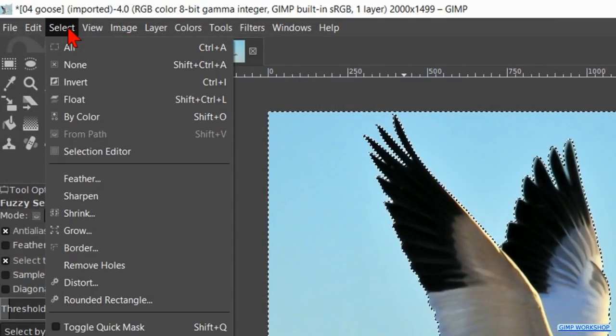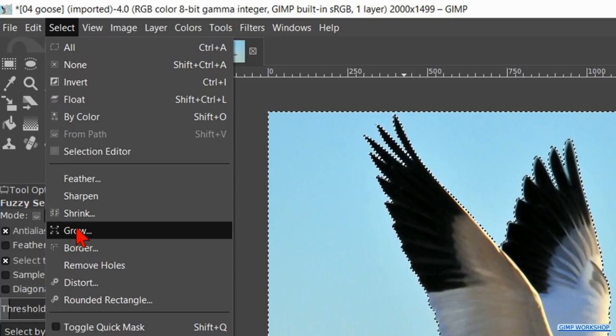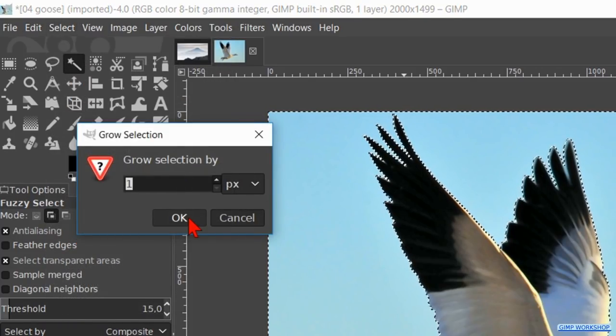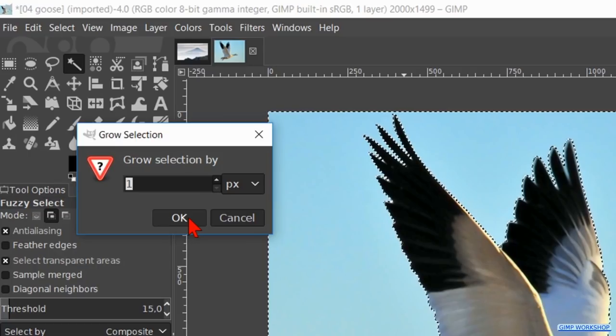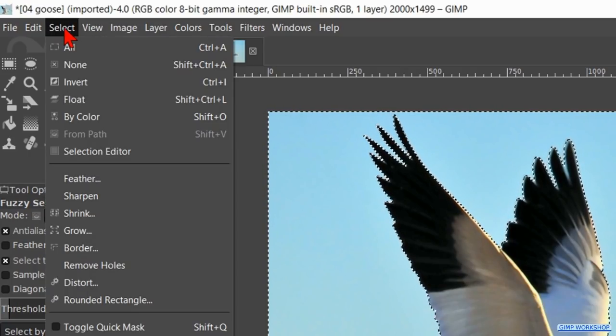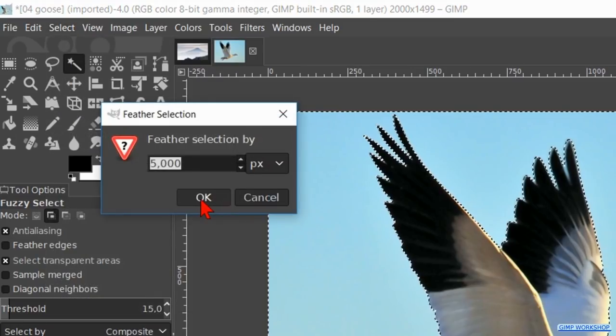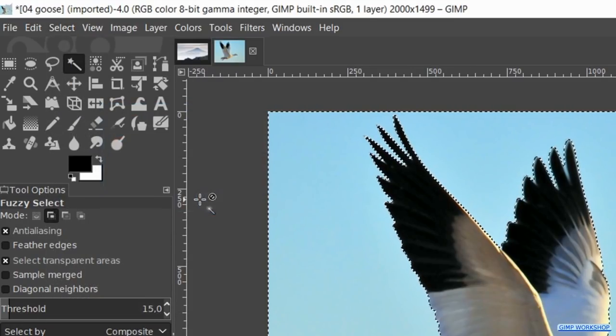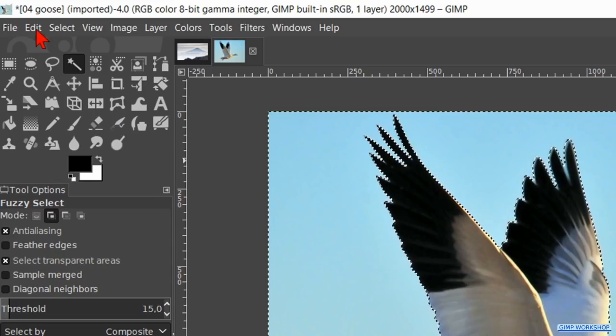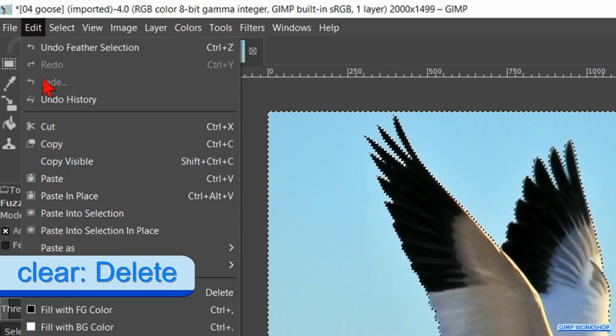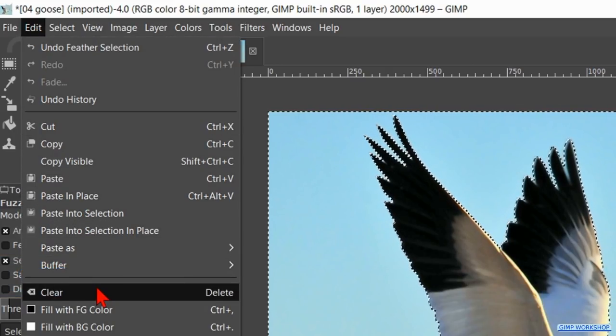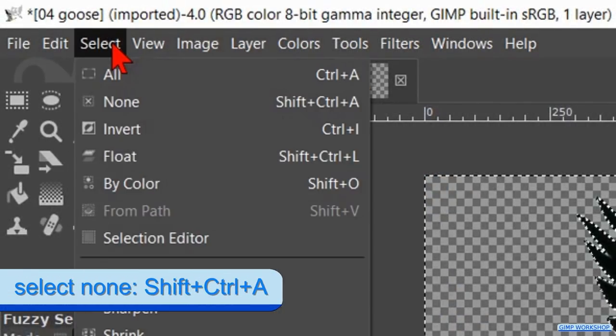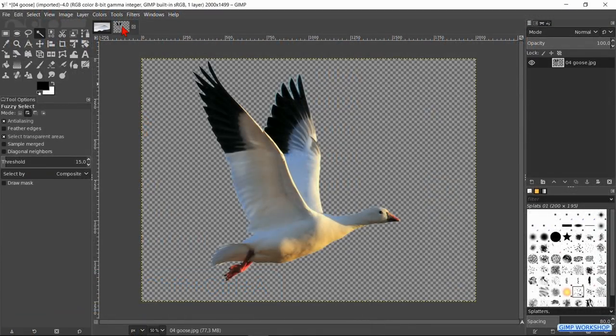Then we go to select and click on grow. We grow the selection with 1 pixel and click ok. Back to select and now to feather. Here we can just click ok to feather the selection with 5 pixels. Click on edit and hit clear so the sky is removed. Again to select and now to none to deselect.